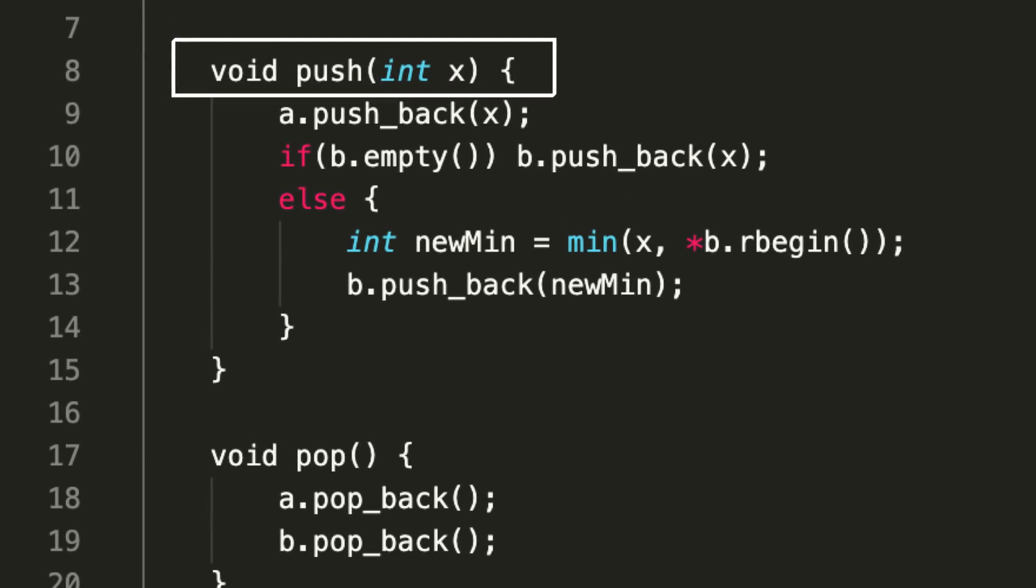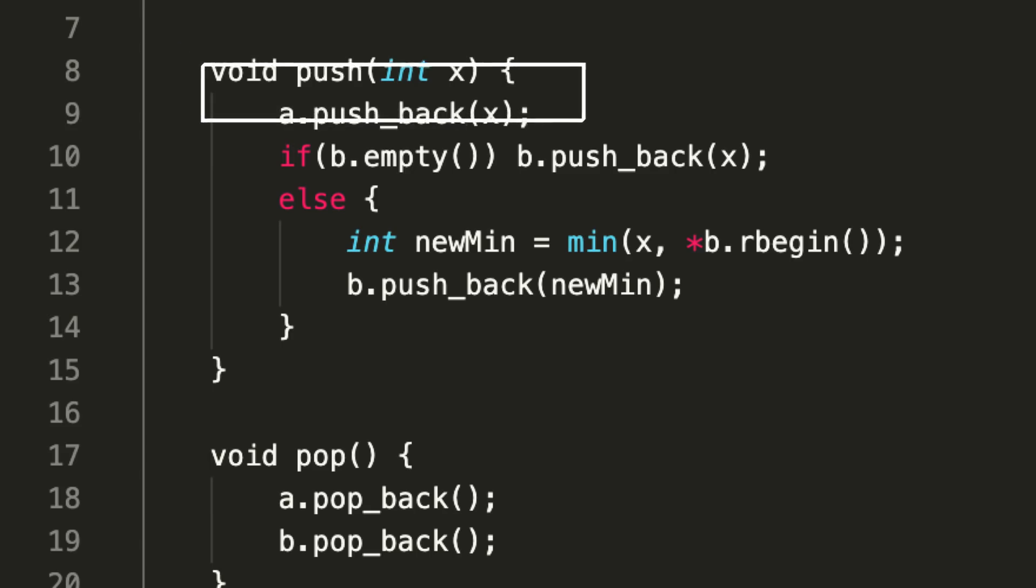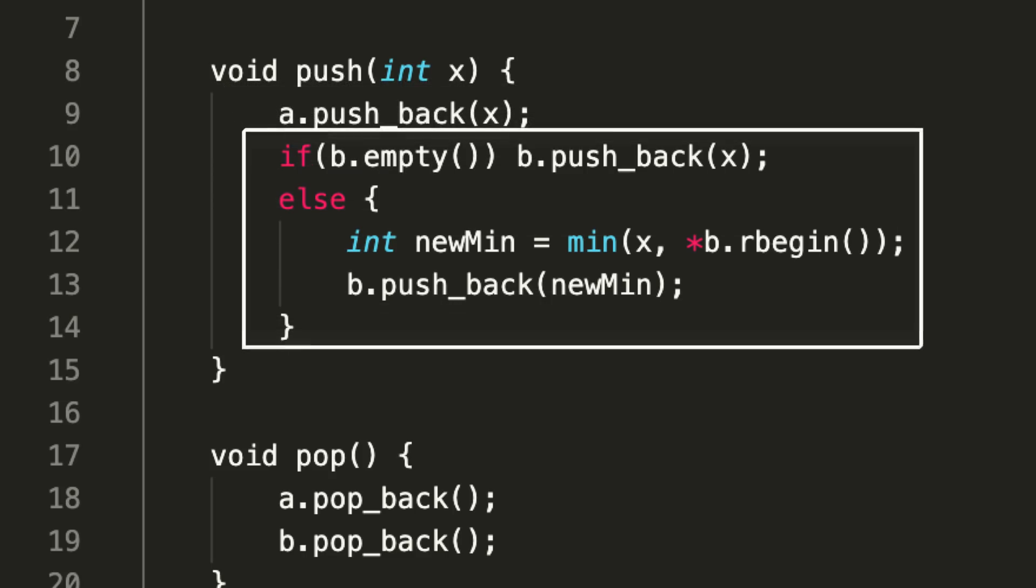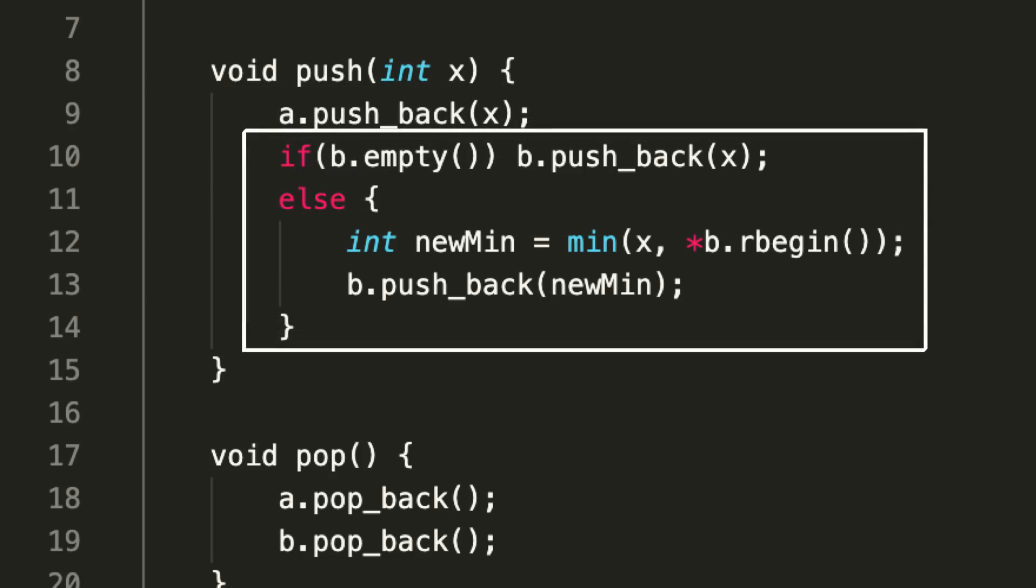The first function that we are implementing is push, which takes an argument as an integer x. What it does is it pushes that integer to a. Now we also have to push something to b. This block of code is handling the insertion for our second stack, and I'm using a vector or an array to implement that.